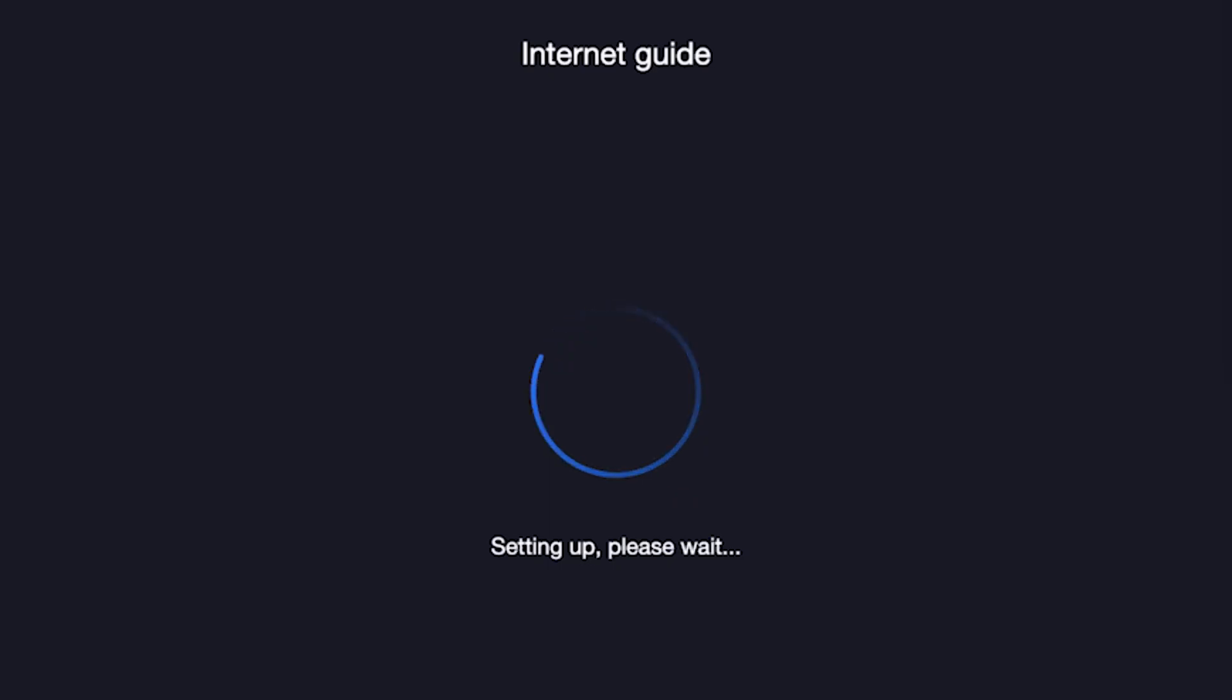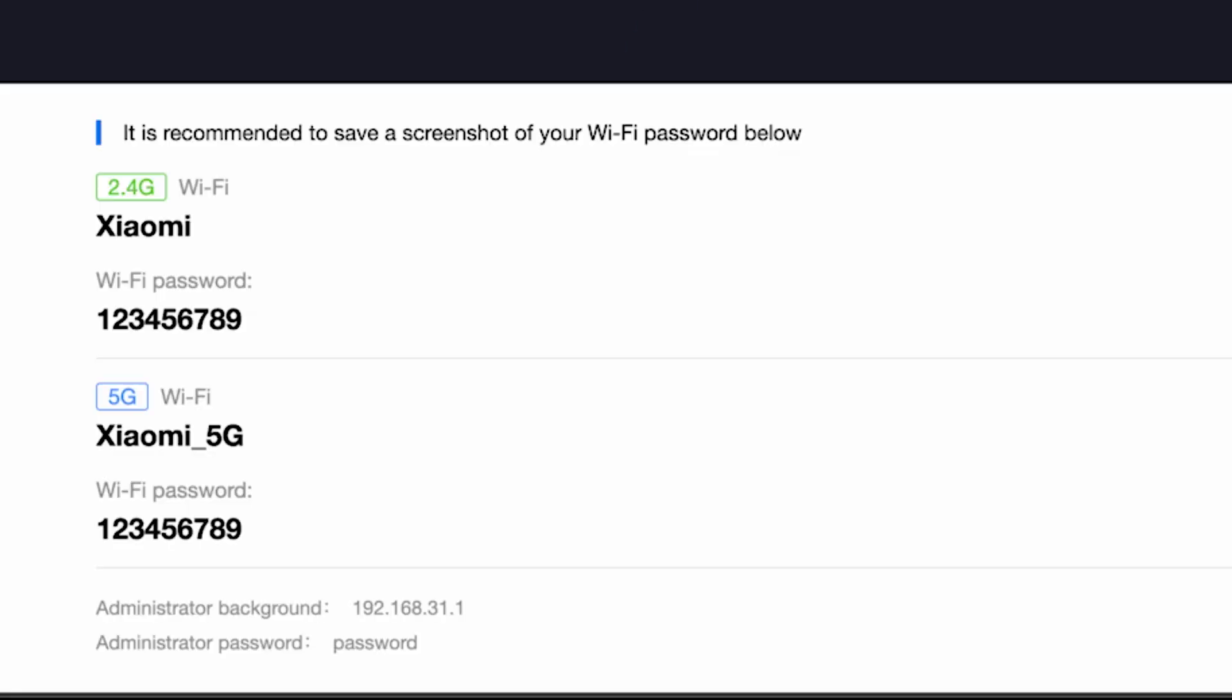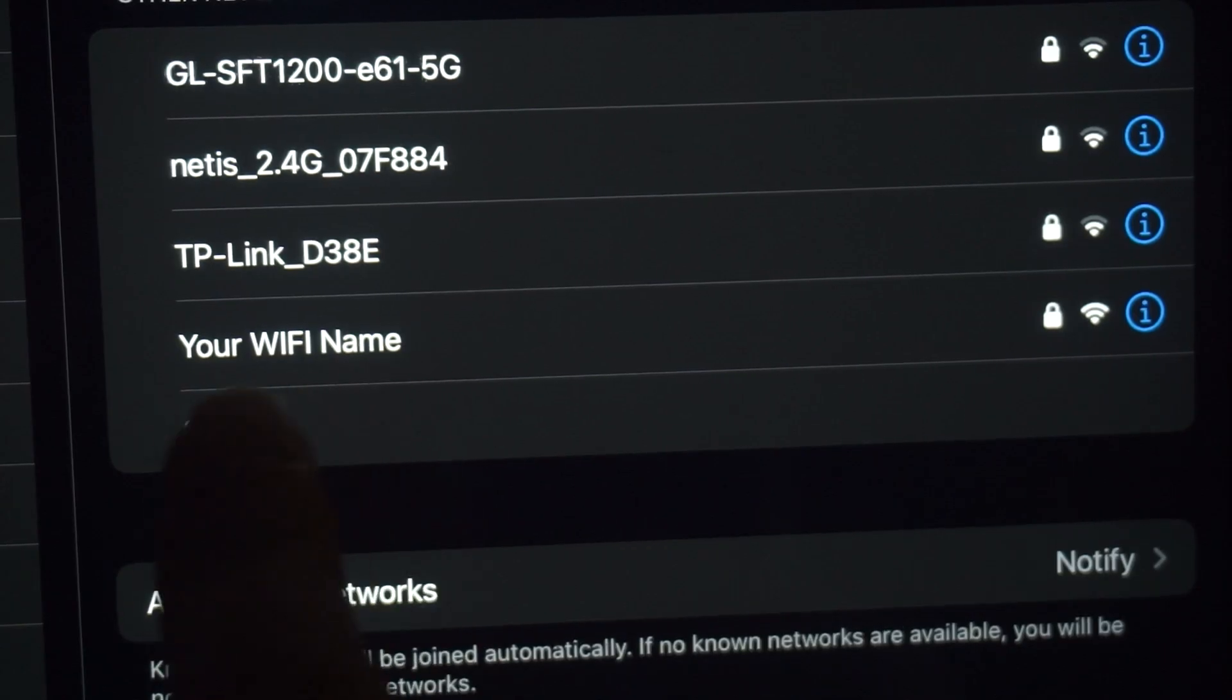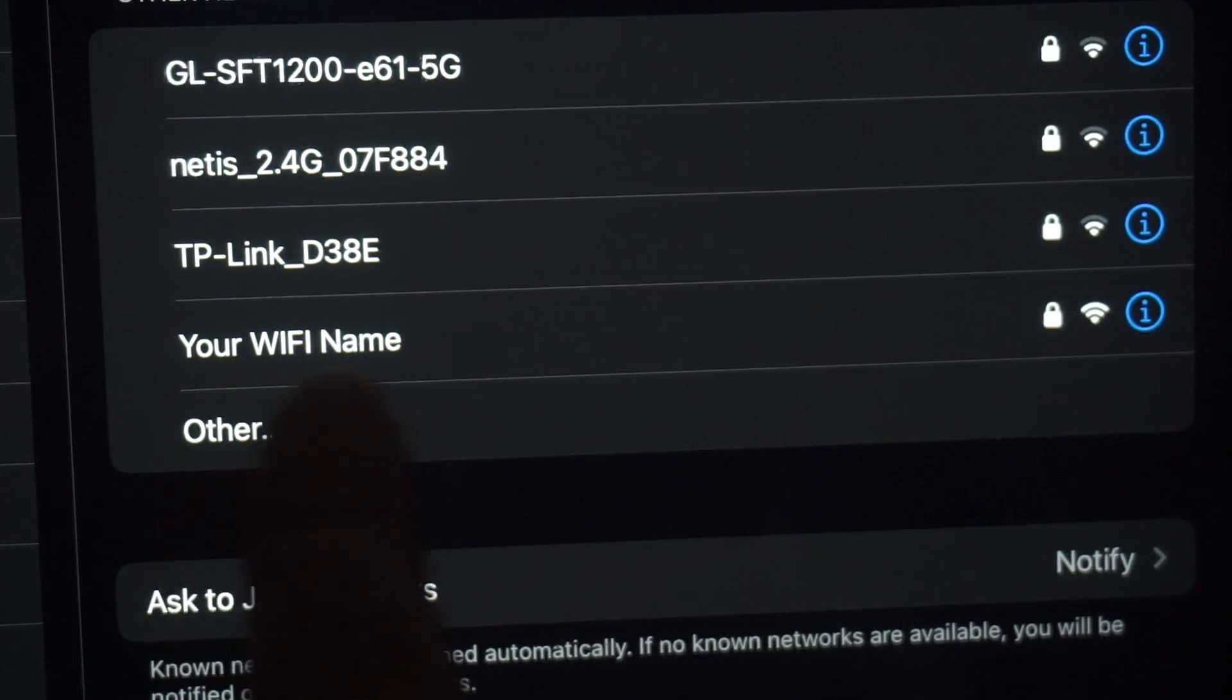Wait about half a minute. On this page, you will see all your router's details. It is recommended to save a screenshot of your Wi-Fi password below. If you were connected to the router via Wi-Fi, reconnect to the network using the new settings.